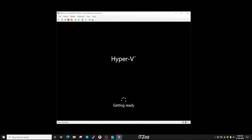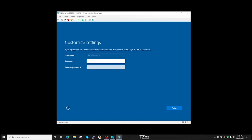It is rebooting and getting ready now. Now we are on the customized settings window. Here we have to enter the administrative password. You can enter any password of your choice. Now click on finish.